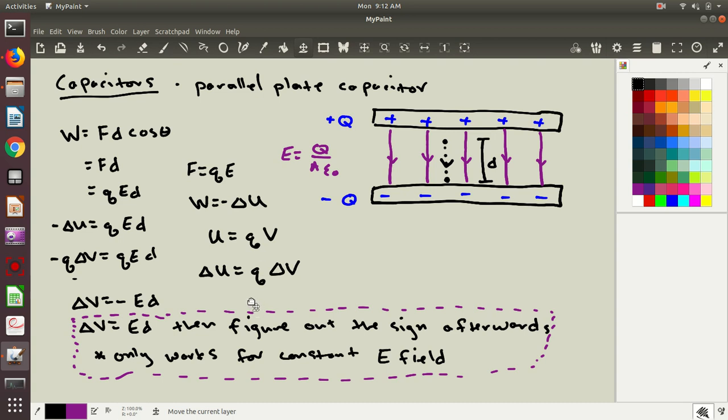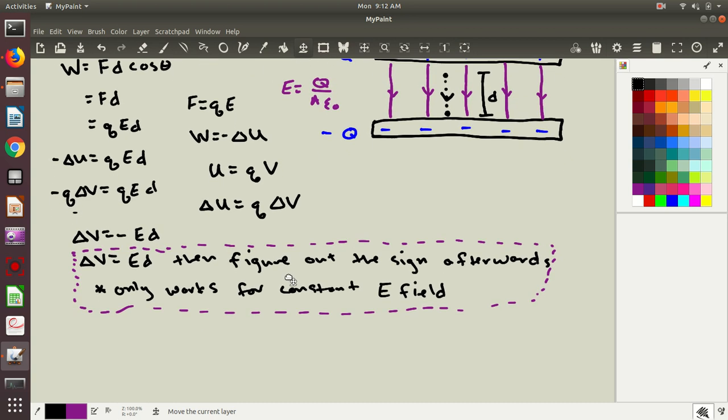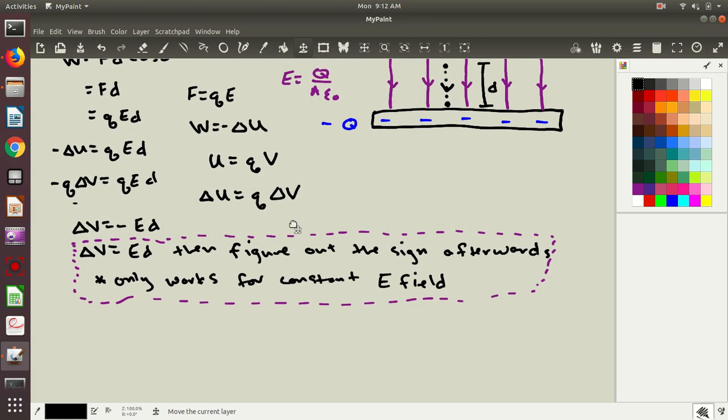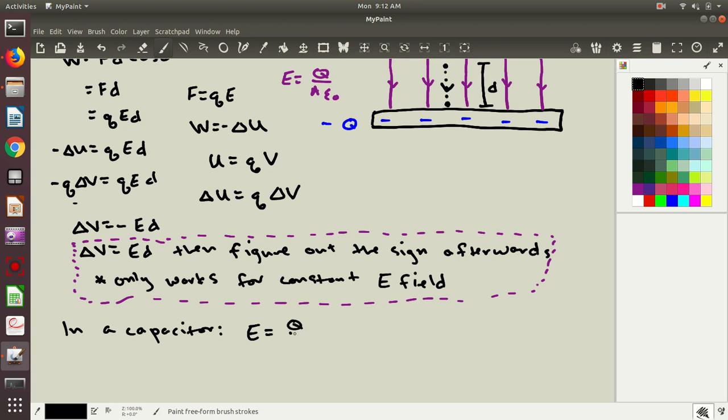But this isn't the end of the story. I have a relationship between the potential difference and the electric field in a capacitor, but I have an expression for the electric field in a capacitor. So let me combine those quantities. The electric field is equal to Q over A epsilon naught, but I also have delta V equals E times D. So if I plug in my expression for the electric field, delta V is equal to Q over A epsilon naught times D.